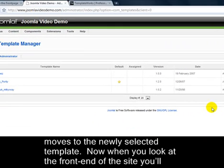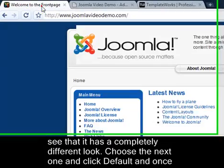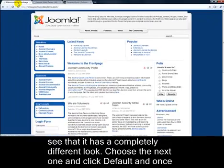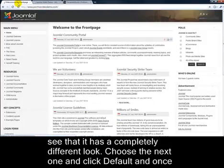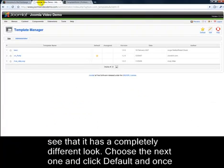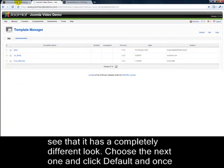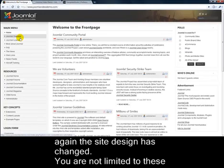The default star moves to the newly selected template. Now, when you look at the front end of the site, you'll see that it's got a completely different look. Choose the next one and click default again, and once again the site design has changed.